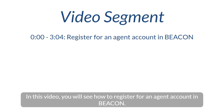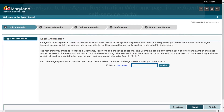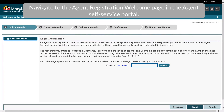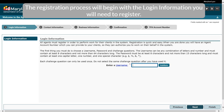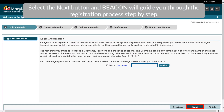In this video, you will see how to register for an agent account in Beacon. Navigate to the Agent Registration Welcome page in the Agent Self Service Portal. The registration process will begin with the login information you will need to register. Select the Next button and Beacon will guide you through the registration process step by step.